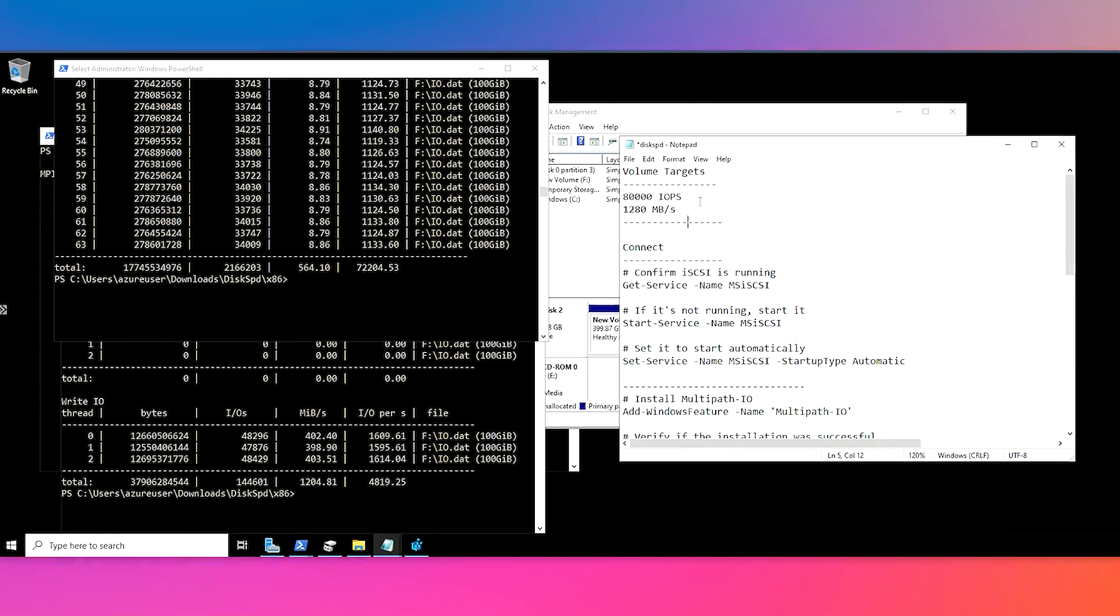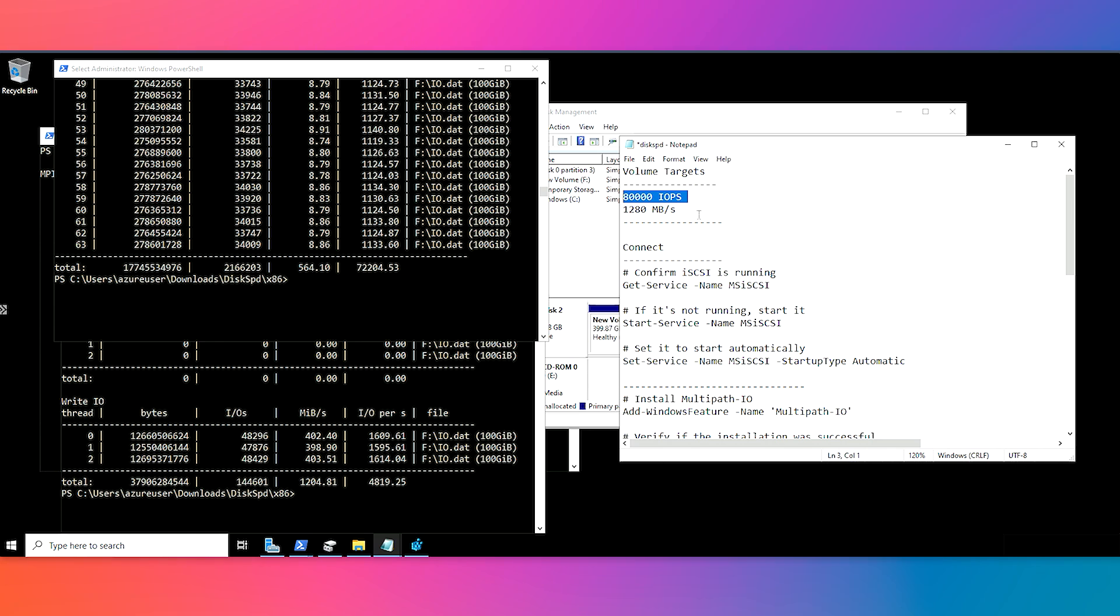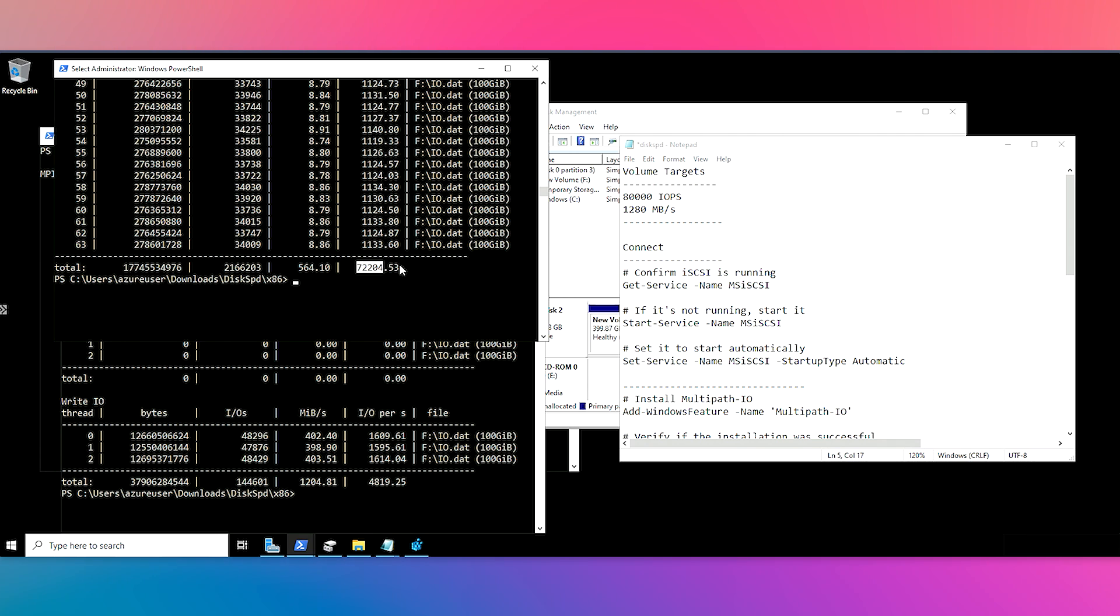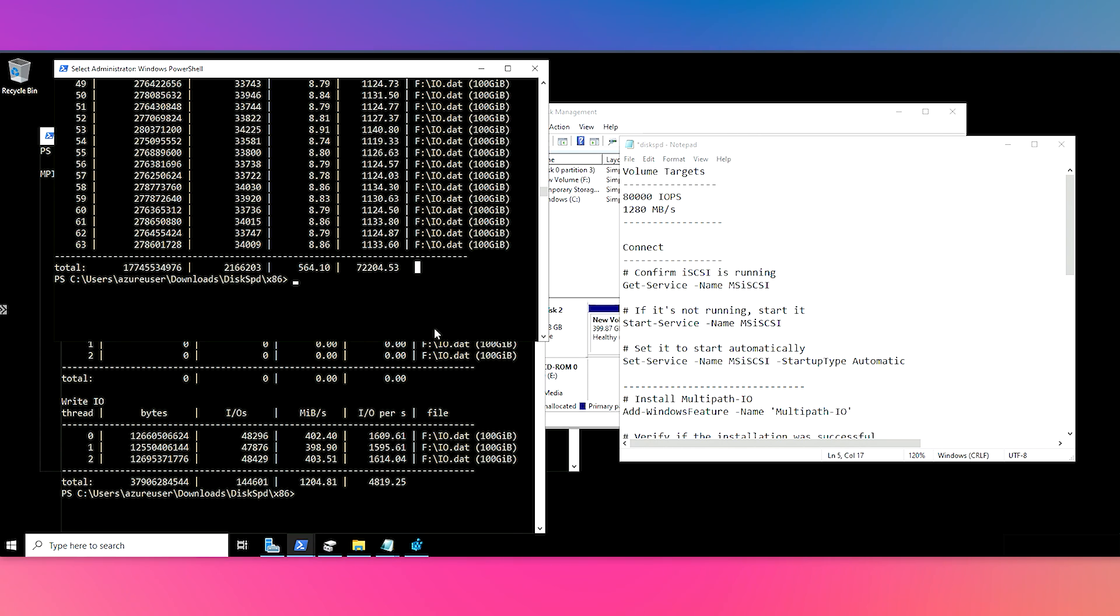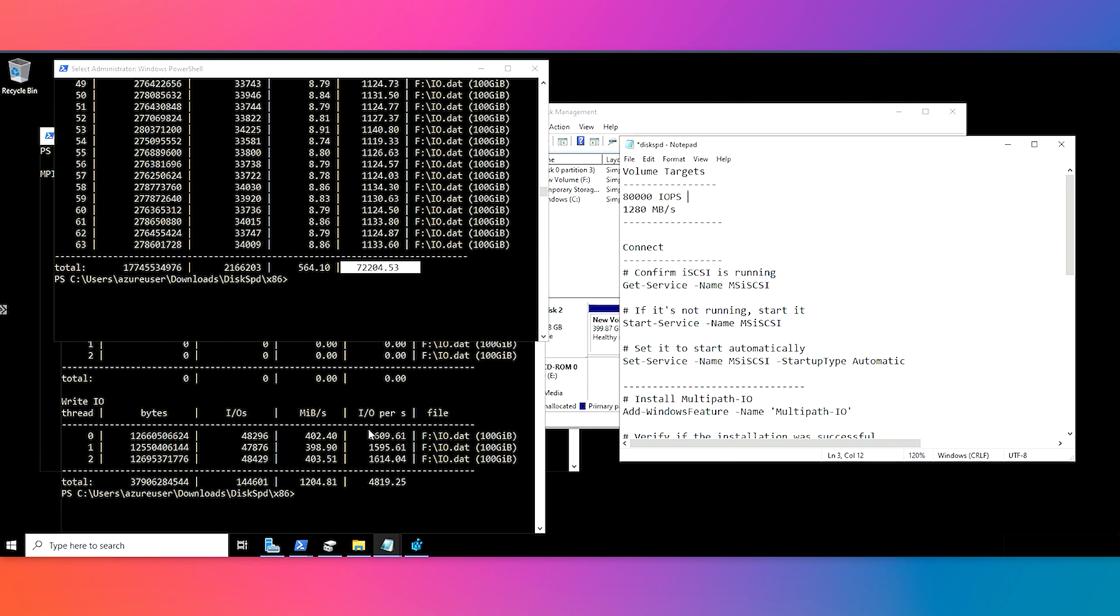Just to reiterate our volume targets, our volume targets right now are we're trying to hit a maximum of 80K IOPS and then this full of 1,280 megabytes per second throughput. So as you can see here, our total write IO for this test is close to that 80K target. It's kind of floating around that margin. Sometimes you'll see kind of dips just due to throttling and things like that, but this is pretty close to our max IOPS limit.